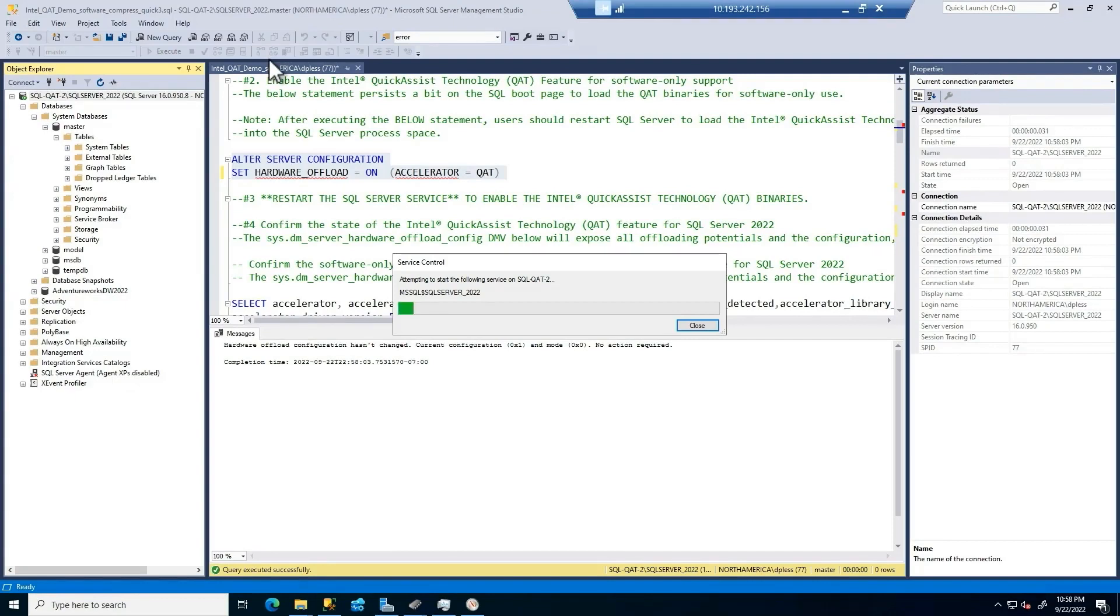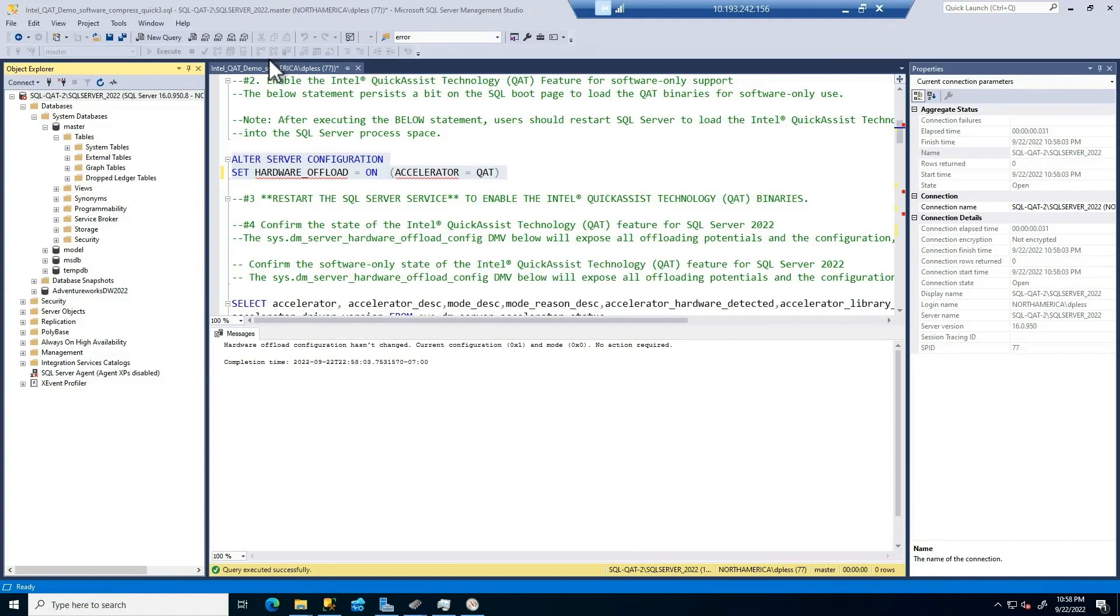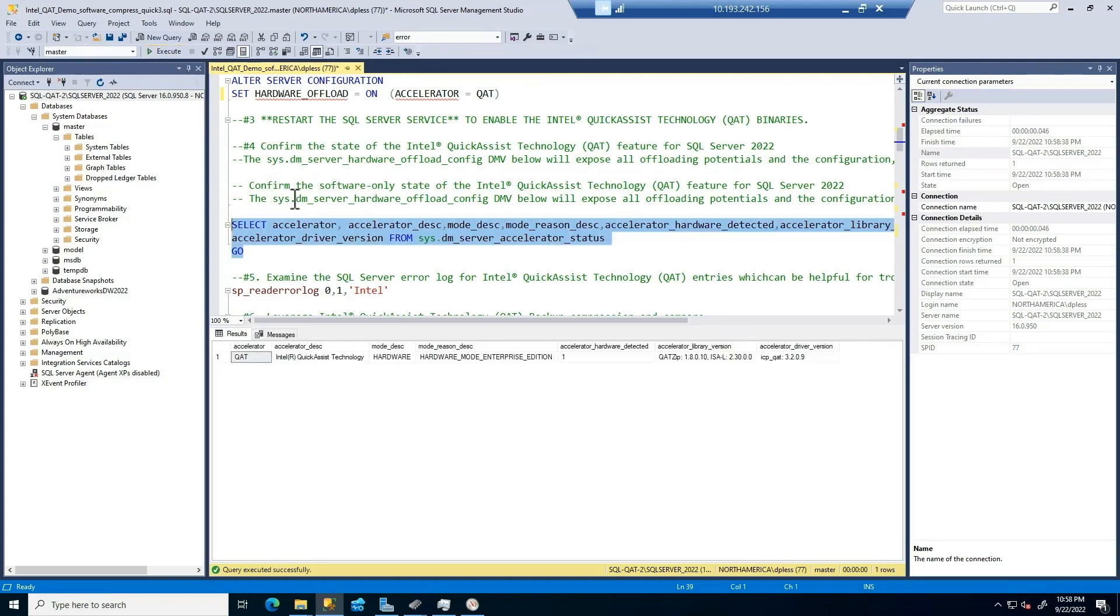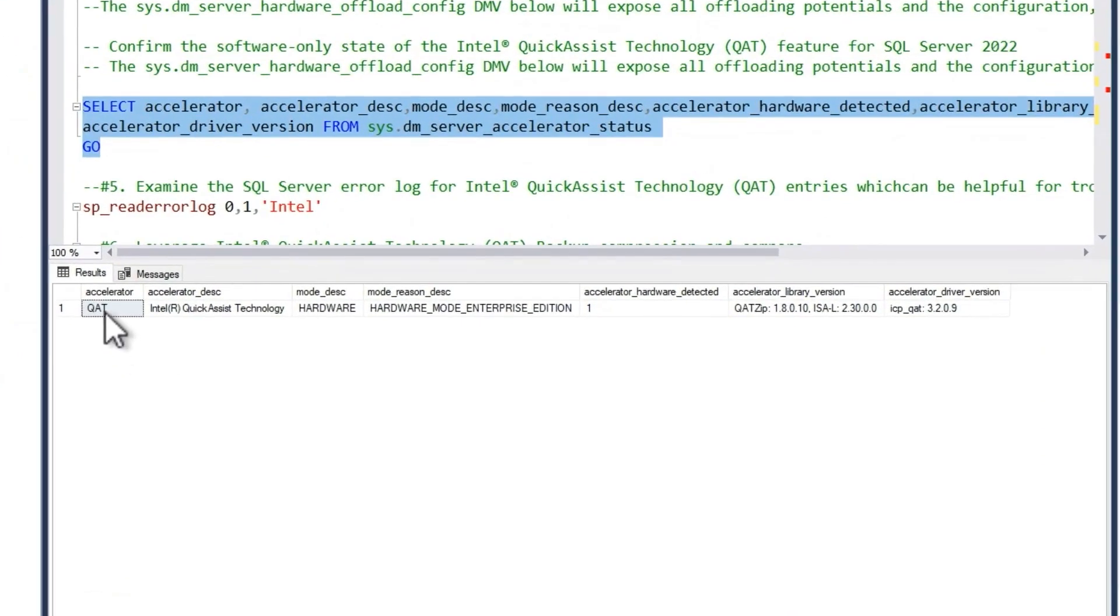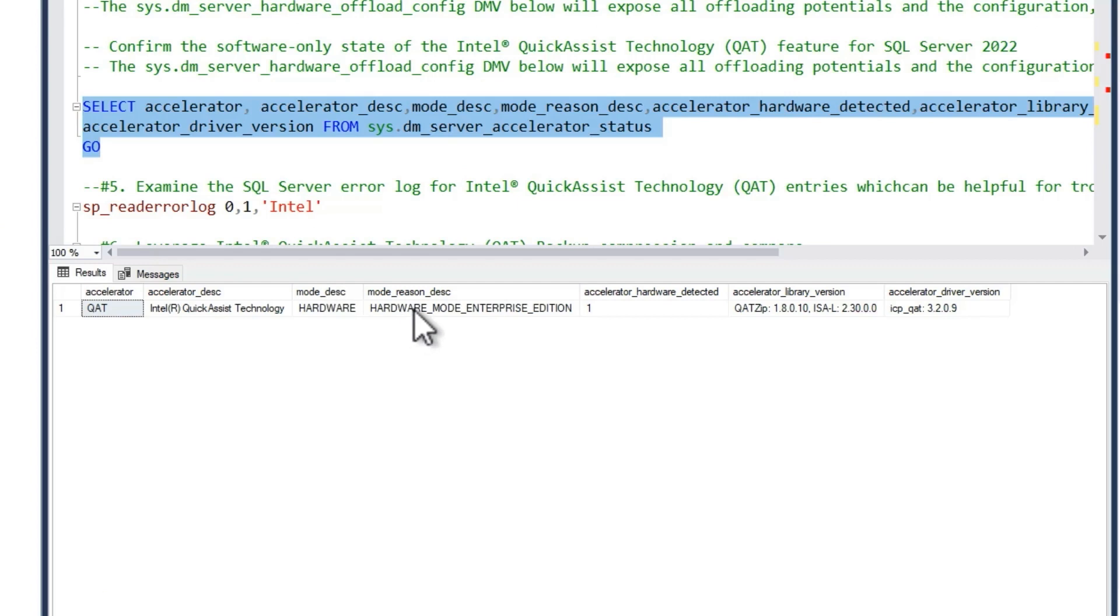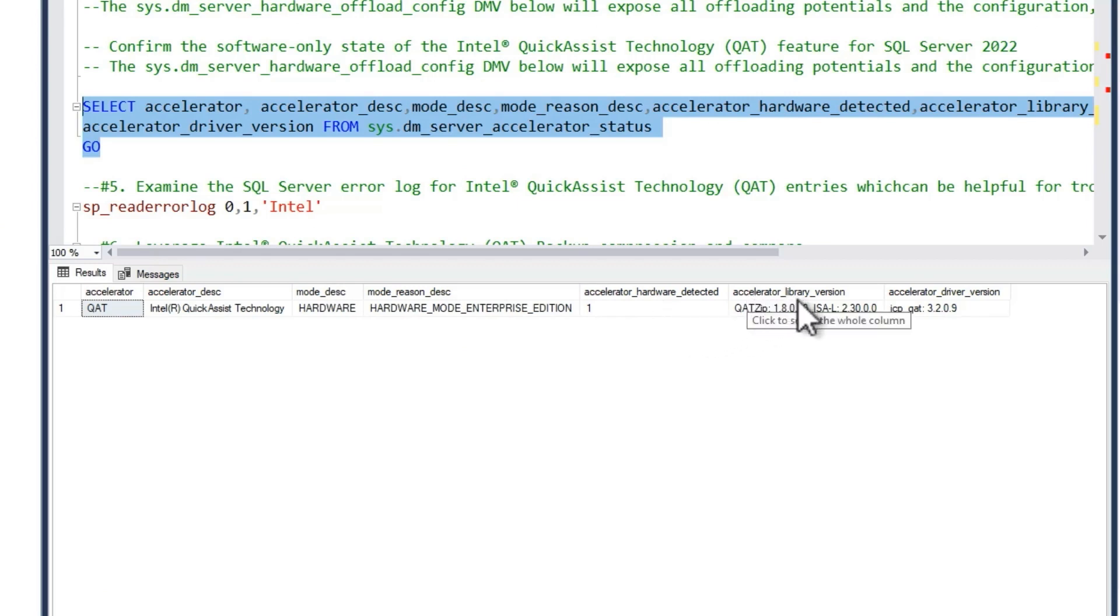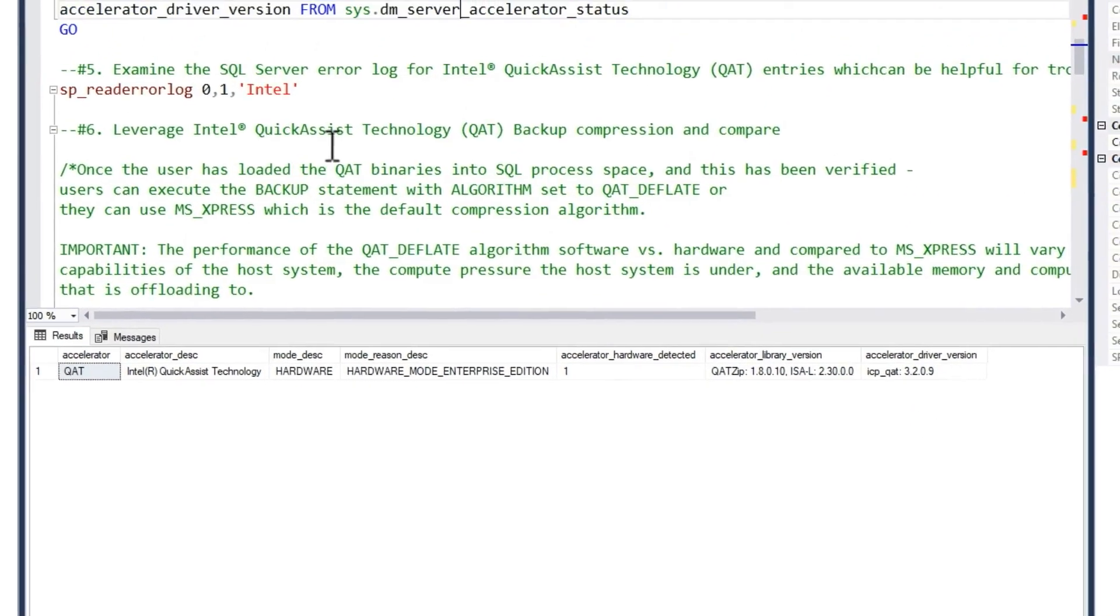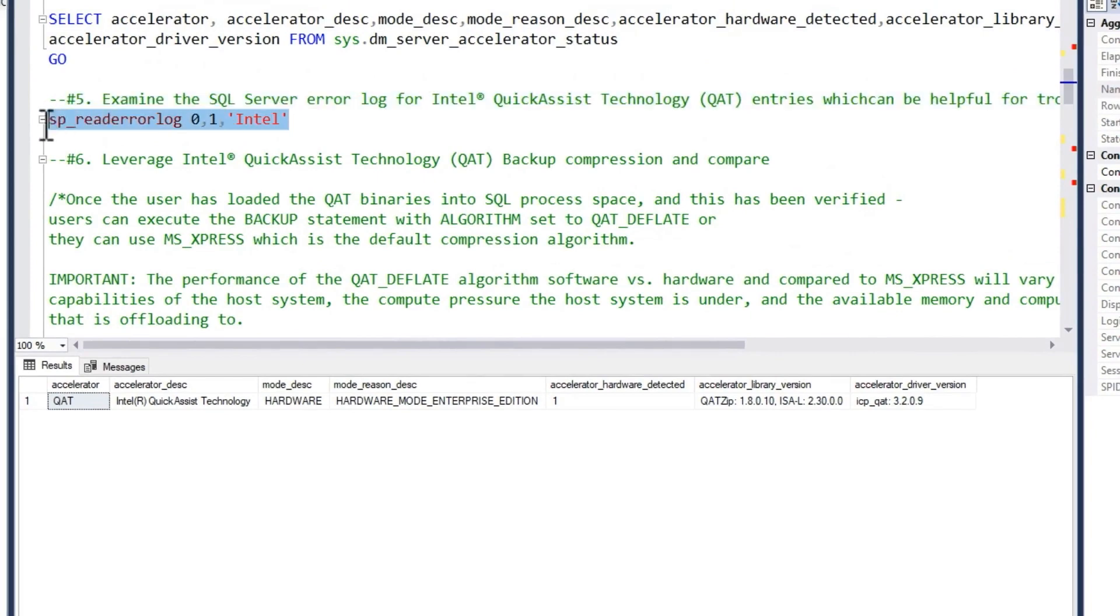Once this is done, then what I can do is use that dynamic management view, SysDM server accelerator status. And what you see here is the accelerator, the description of that accelerator, the mode, the reason why you're in that mode. This is what's so great for troubleshooting. Did you see the hardware? What library, what driver version am I using? So from a troubleshooting perspective, this really couldn't be better. It's exactly what we want. And by the way, we document all of the mode description reasons.